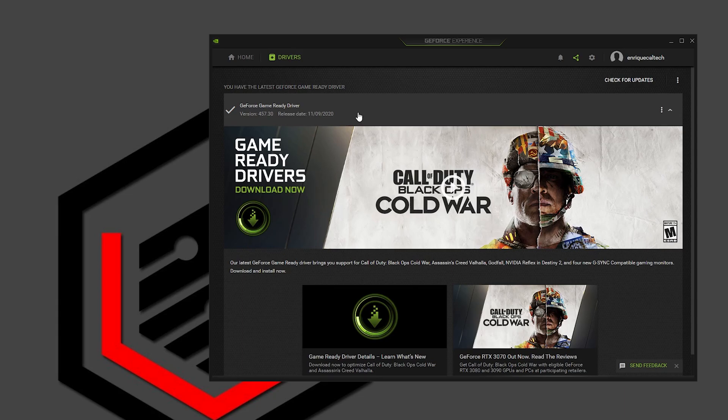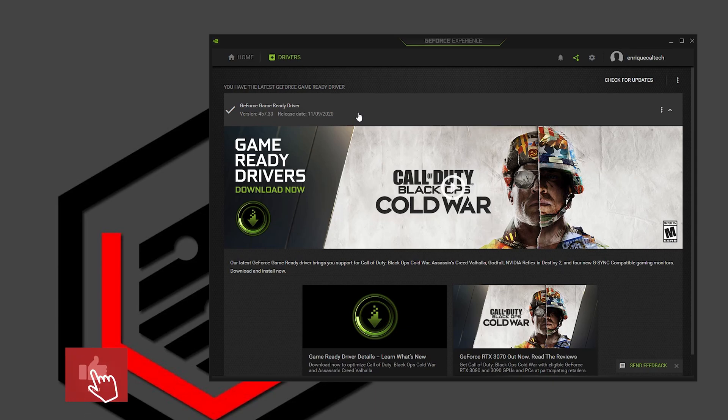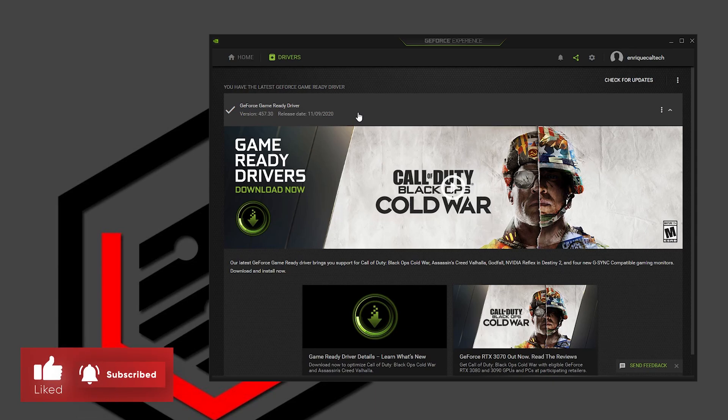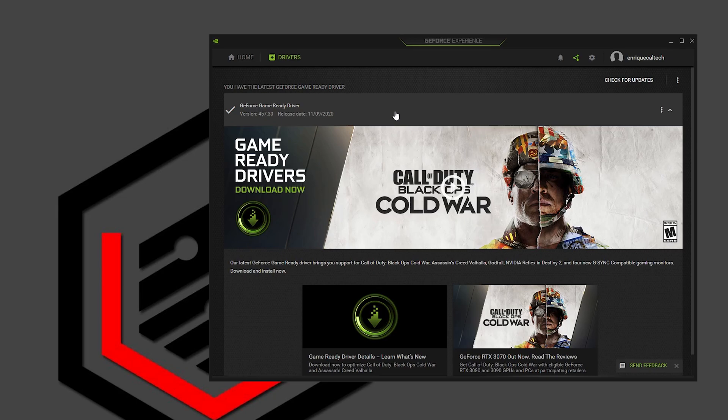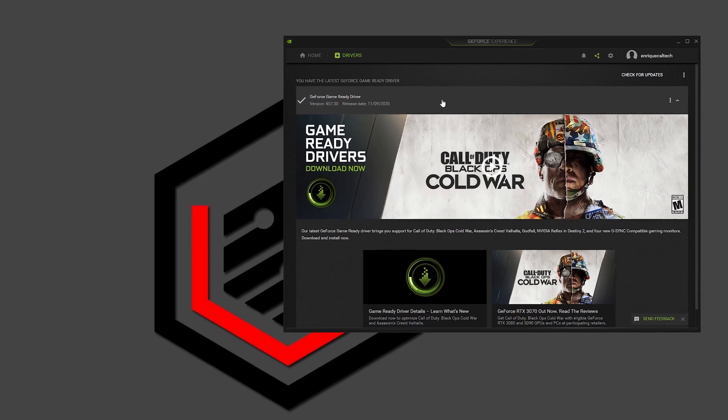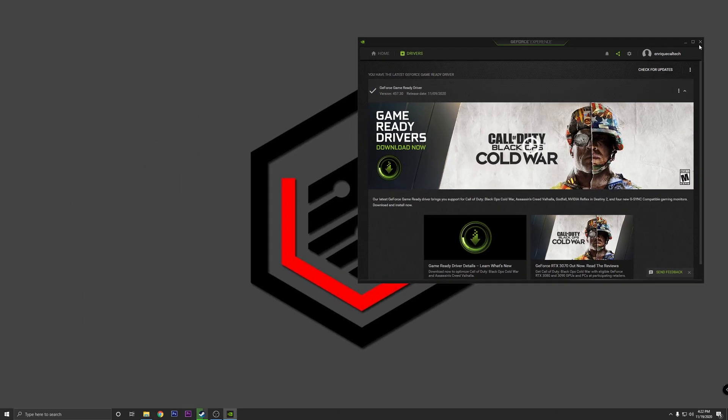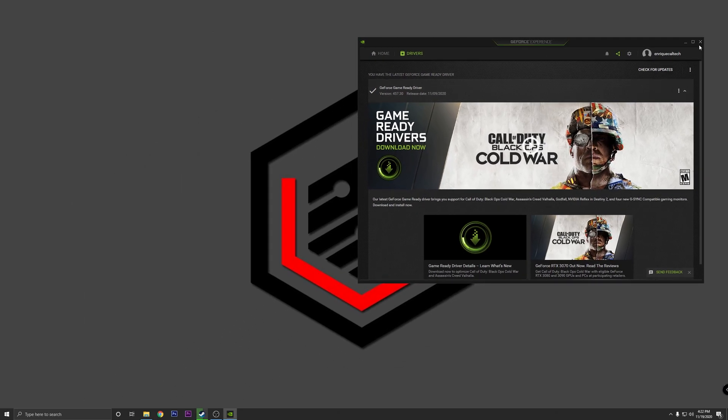When you do this you're going to have two options. One of them is going to be to make a normal installation and the second one is to make a custom installation. I recommend you guys that you use the custom installation because in there you can set up to make a clean installation that is going to remove the old drivers and install the new one. It's always a good option to do because you don't know if you are going to have problems with the old drivers, so I always recommend to remove them before.